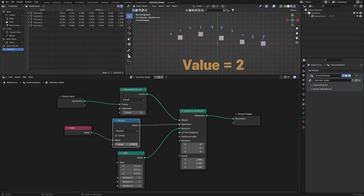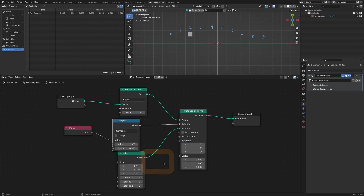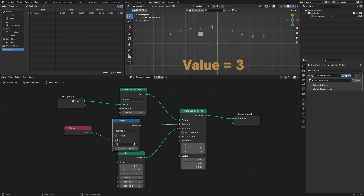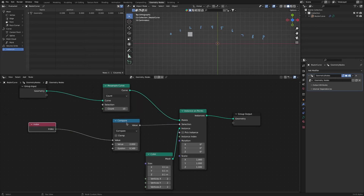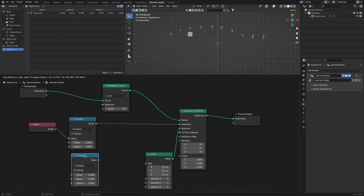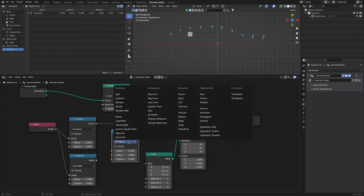We can also select from the beginning in less than mode. In compare mode, we can select only the desired instance number through the value input. With an additional add mode, we can also select separate instances at the same time.